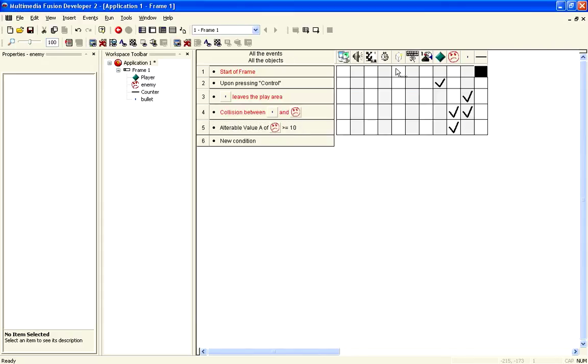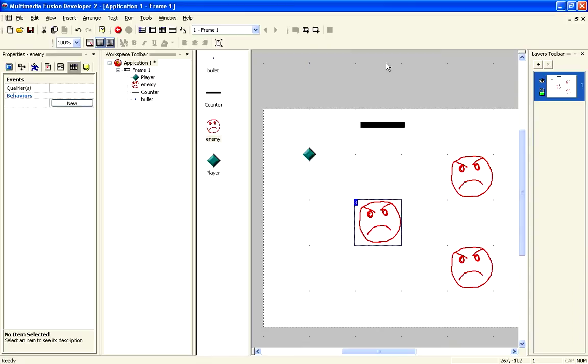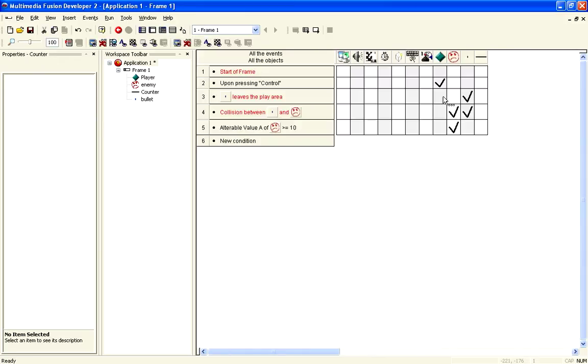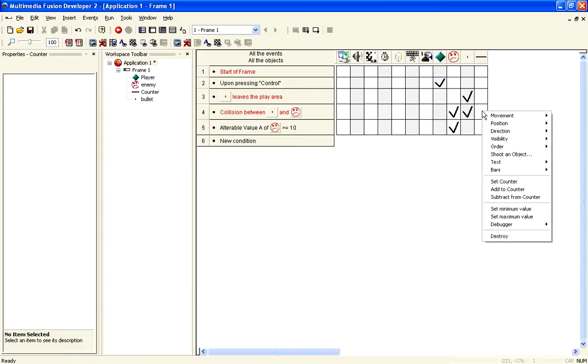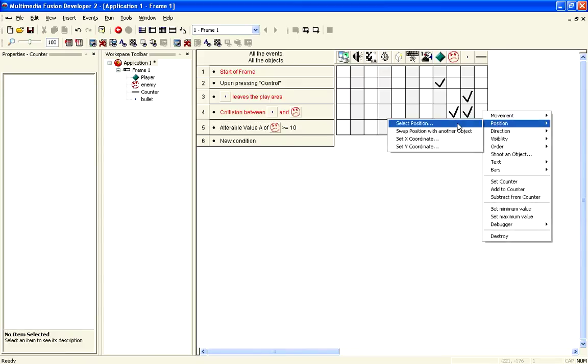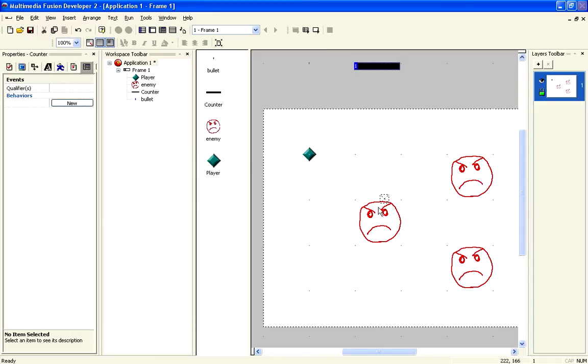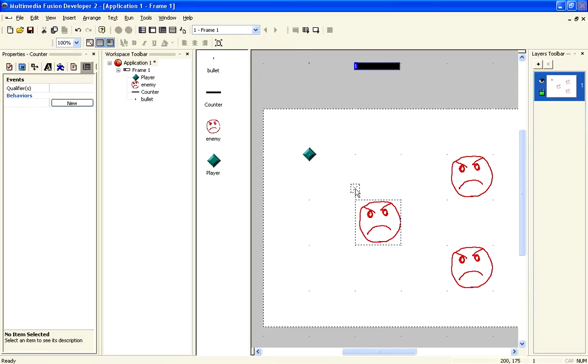Now, if you wanted to have a health bar for each one of these, what we could do is move this bar outside of the play area, like so. And when there has been a collision, we can set the position, so select position equal to this guy, and we could put it about there.